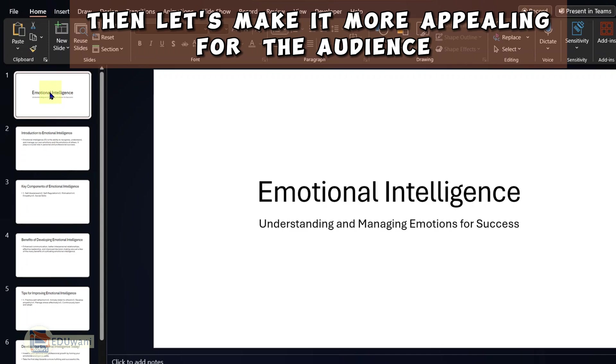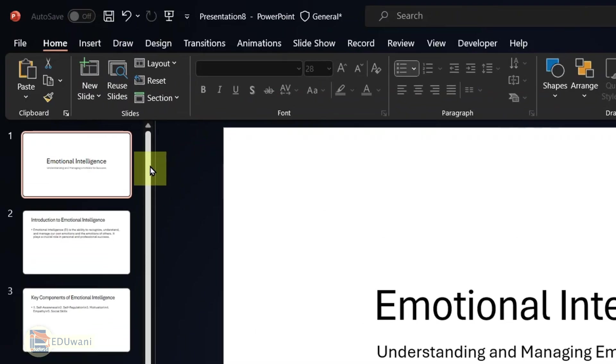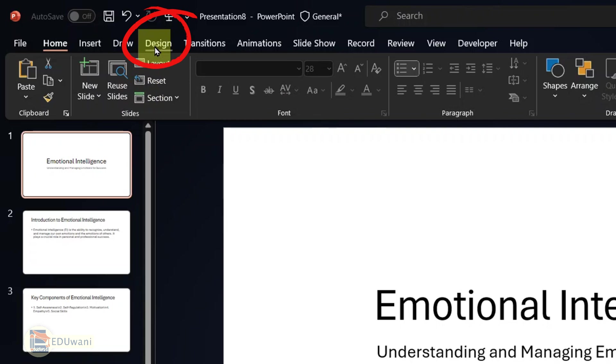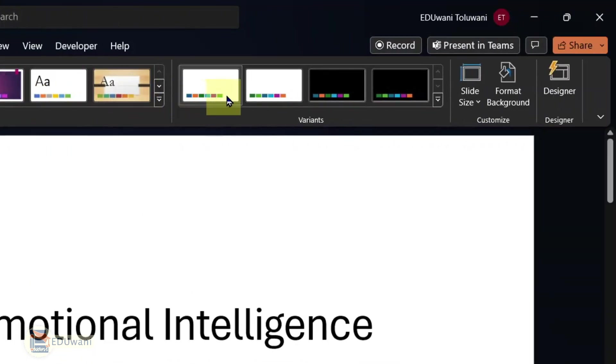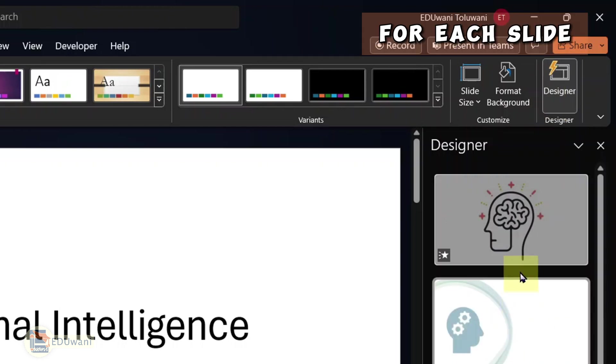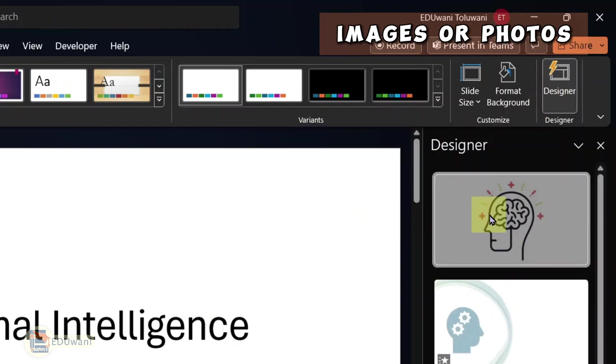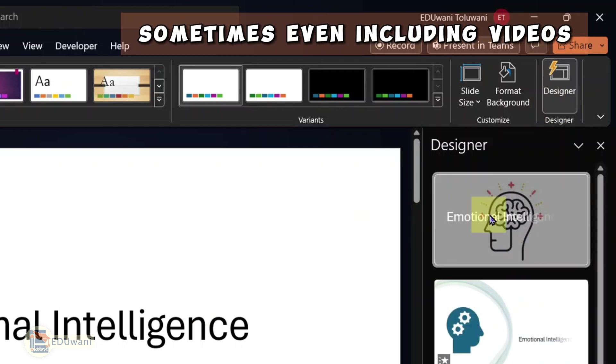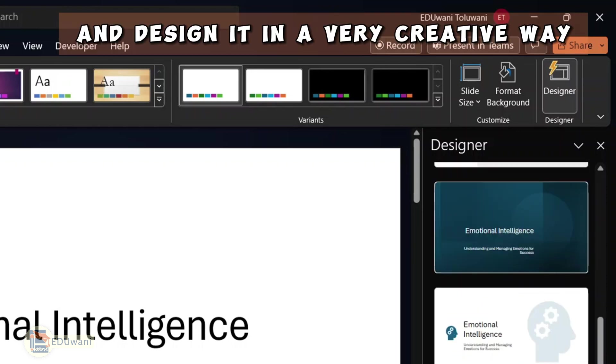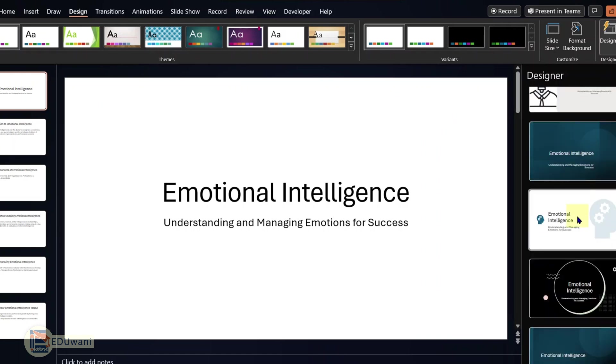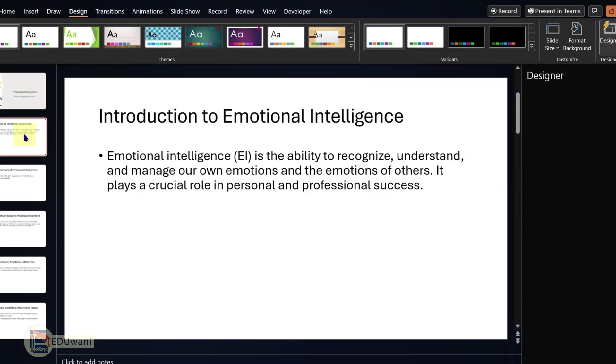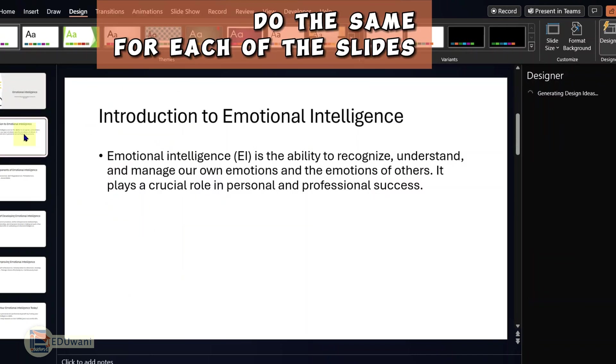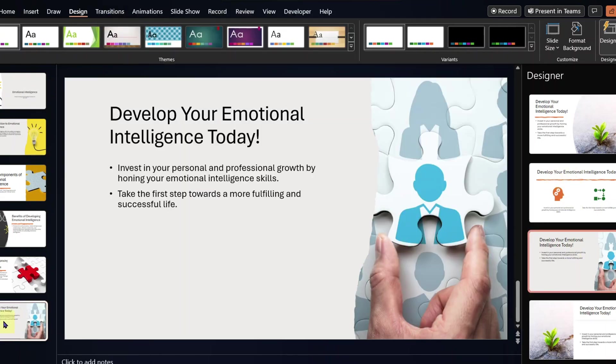Then let's make it more appealing for the audience. All you need at this point is just to be sure you have internet access on your device. Then go to the ribbon at the top and click design. Then towards the far right, you will see designer. Click on designer. What designer does is that PowerPoint uses AI to create designs for each slide. It includes icons, images or photos, sometimes even including videos and designs it in a very creative way. So you have different options to select for each slide. I think this design will look better for this particular slide. Do the same for each of the slides. This is awesome.